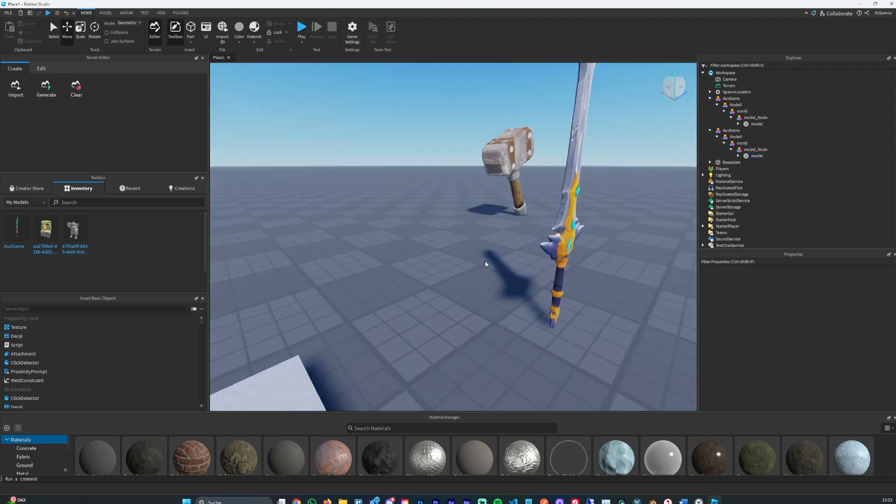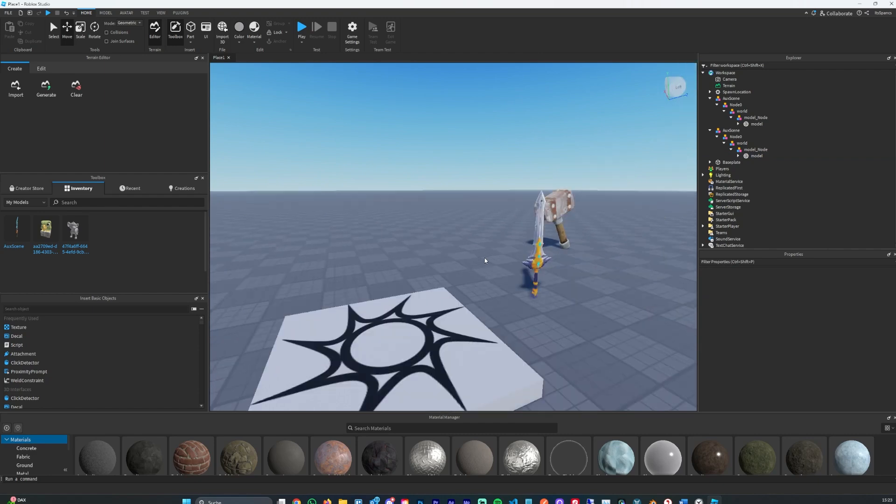You could use this for a game, animation, 3D printing, basically anything. It's something crazy.